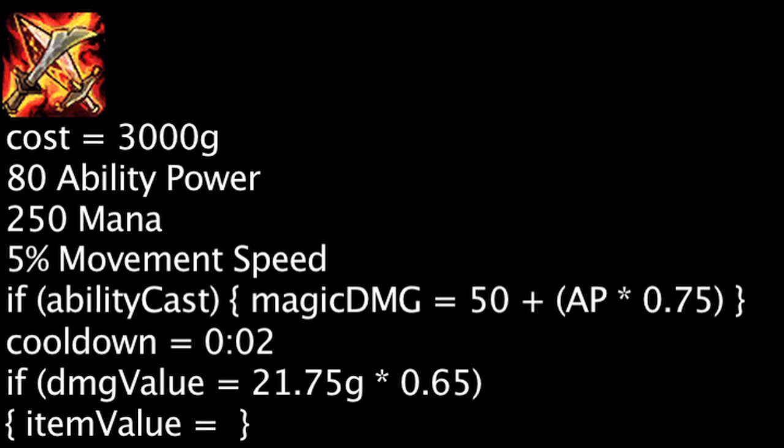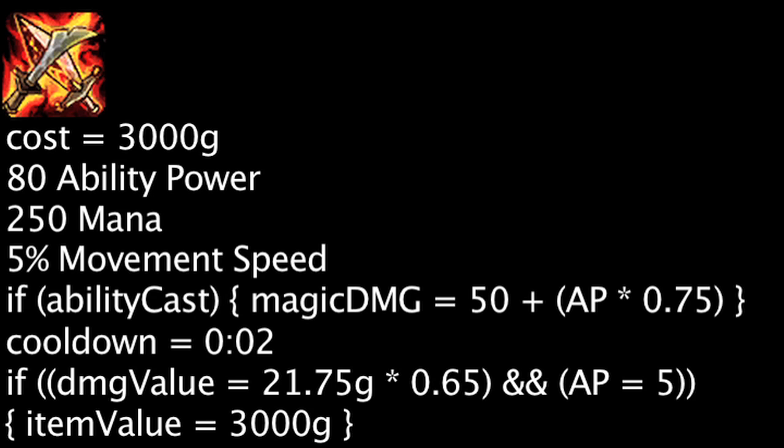If we take the bonus movement speed into account, a champion does not need any ability power for this item to become cost effective, due to the 50 magic damage granted from Spellblade. If we don't take the bonus movement speed into account, a champion will only need 5 ability power for this item to become cost effective. Both of these examples only apply while Spellblade is active.